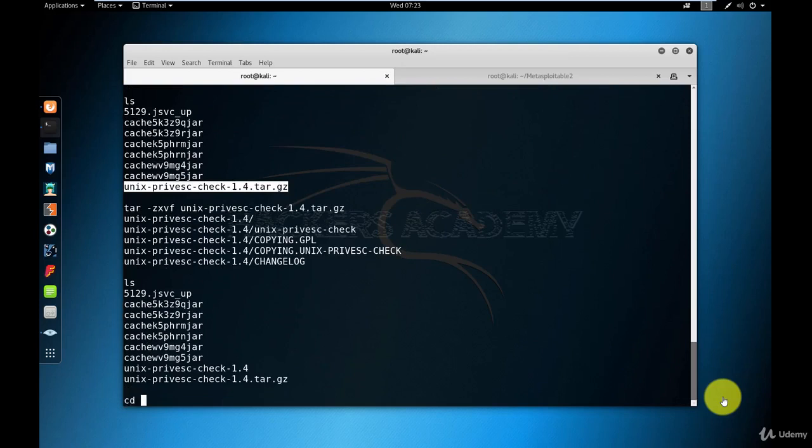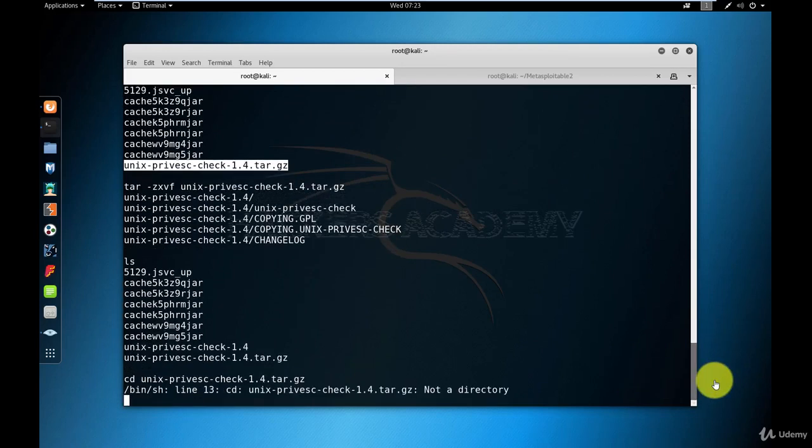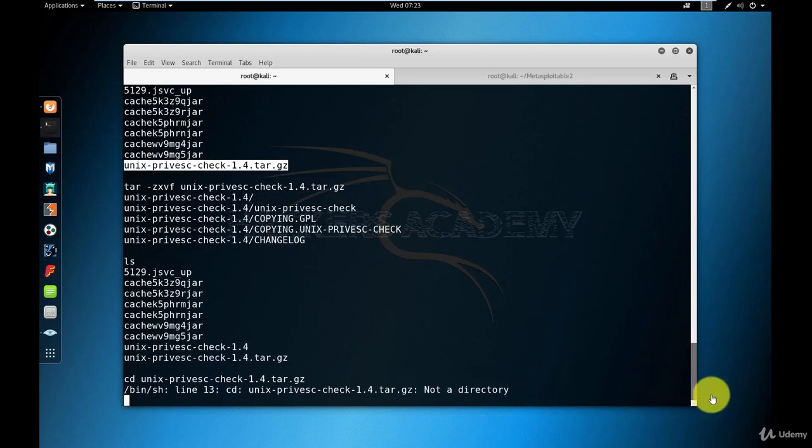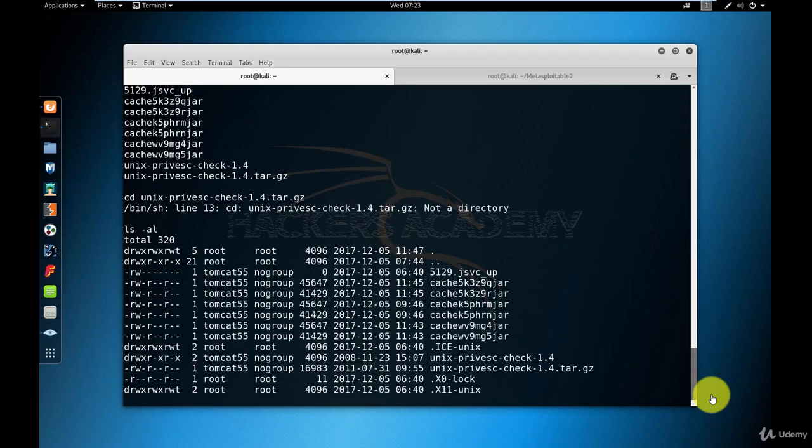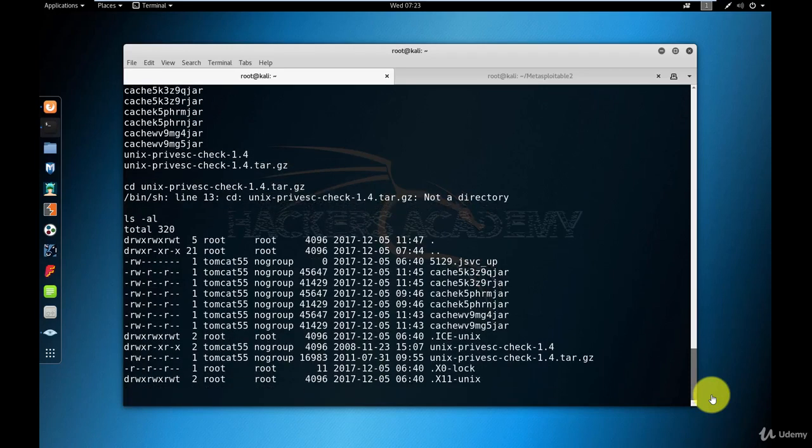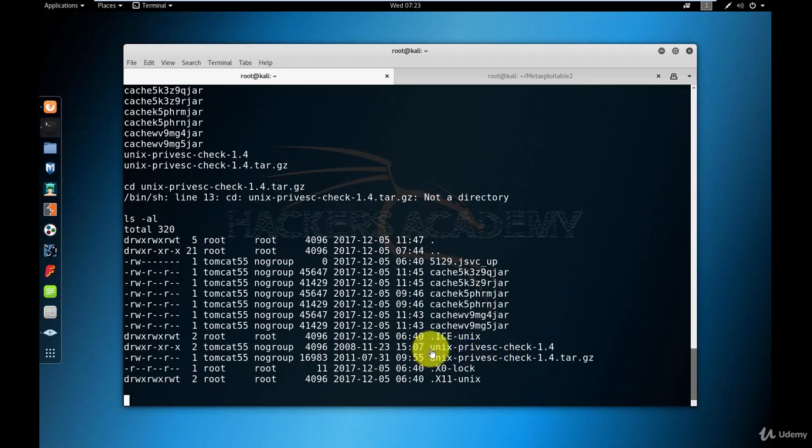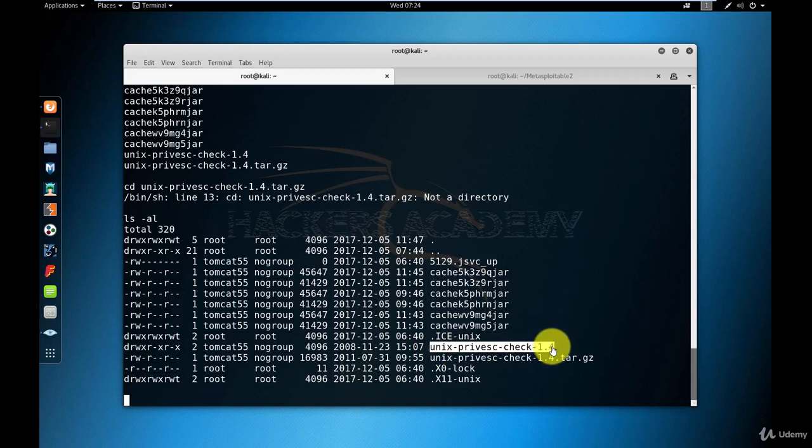Let me cd into the directory that I extracted. Oops, I made a mistake. Let me list the directory content to check what was the name of the new directory created. Here it is, unix-priv-esque check 1.4. I'll copy that and cd into the directory.